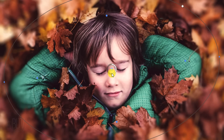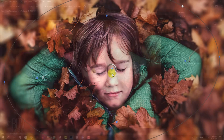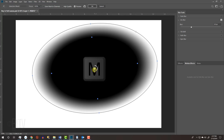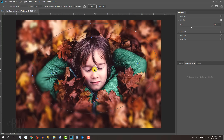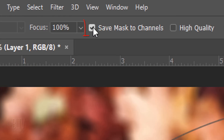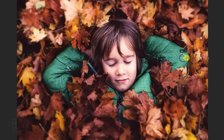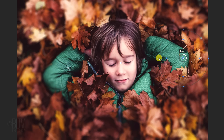Rotate the blur ring counterclockwise to dial it back to an amount you like. You can see the blur as a mask by pressing the M key on your keyboard. You can save the mask to use later if you like by checking Save Mask to Channels. You also have the ability to create multiple focal points on your image by simply clicking on another area and bringing those areas into focus as well.